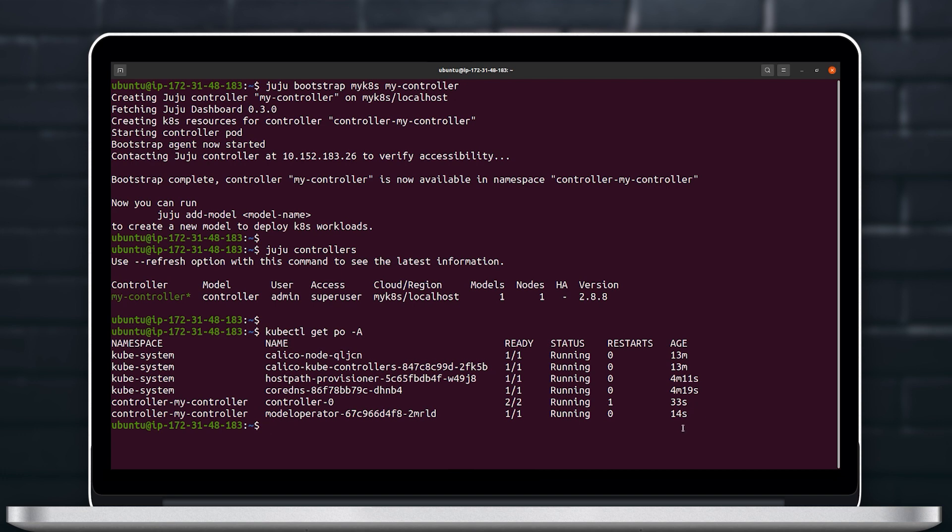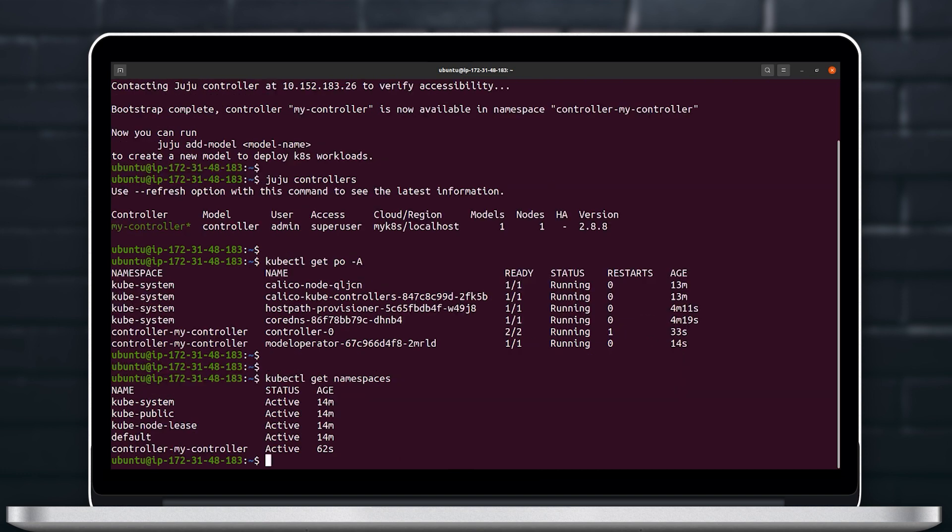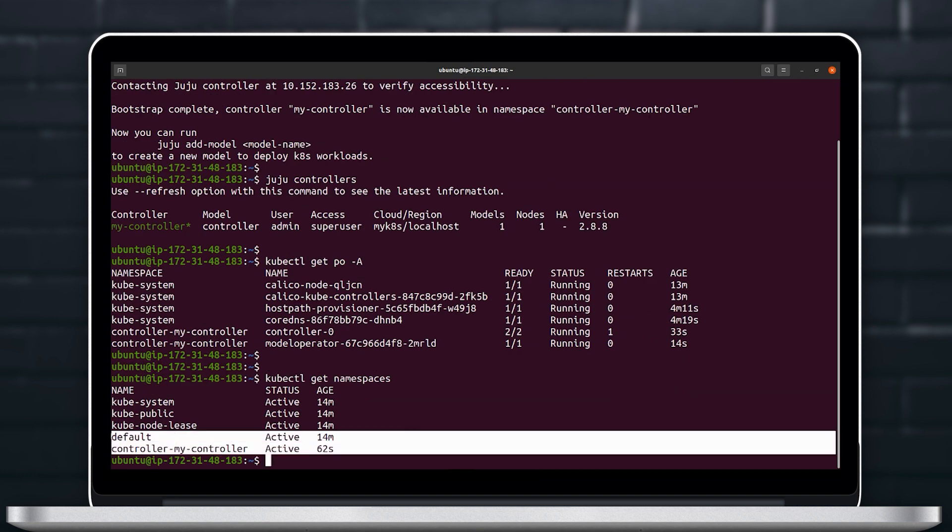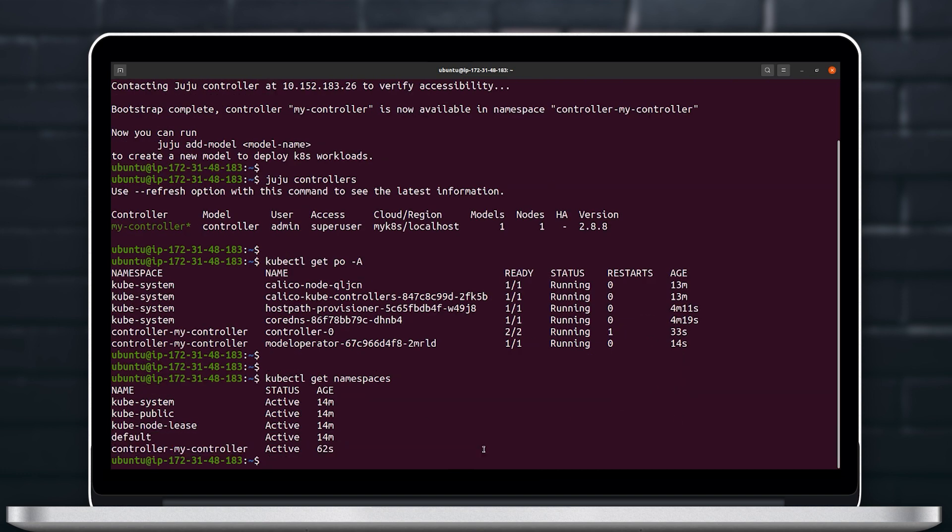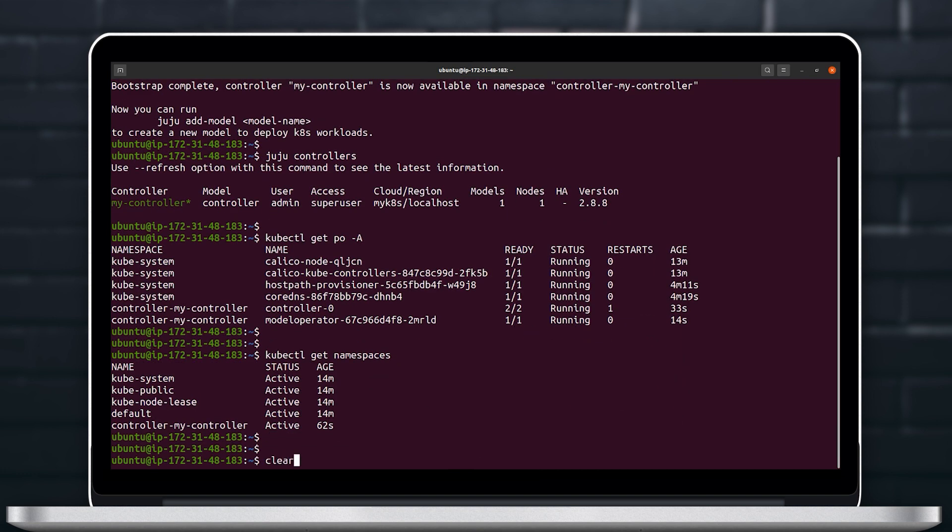We can then use the Juju controllers command and see that this controller was created. If we look at the pods we will see that a couple of controller pods under the controller-mycontroller namespace were created.